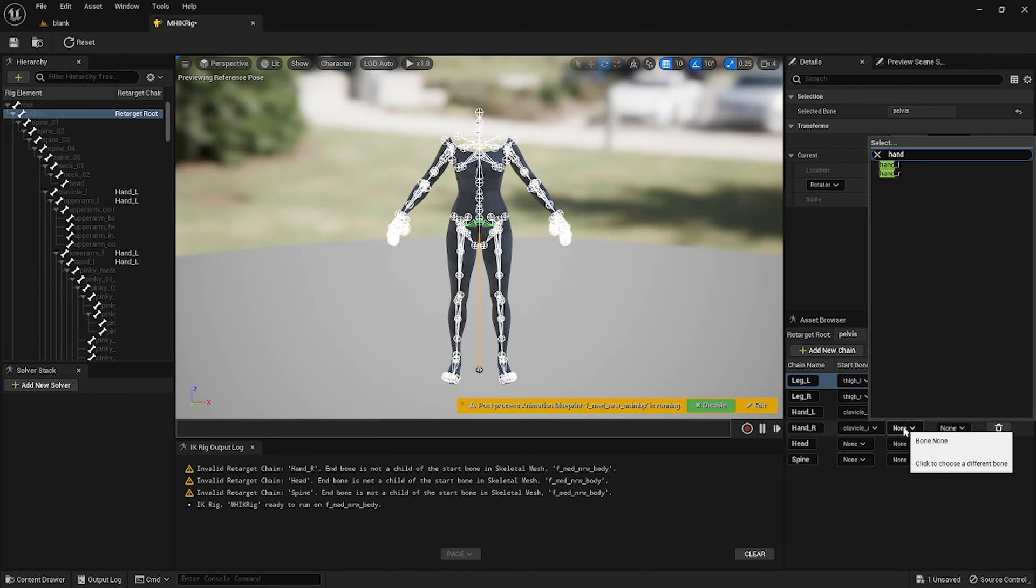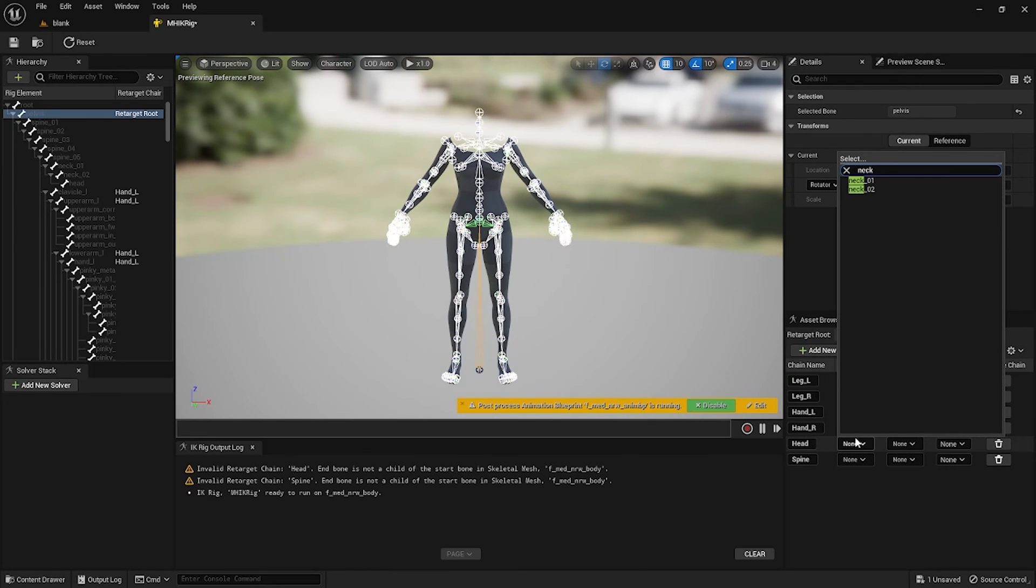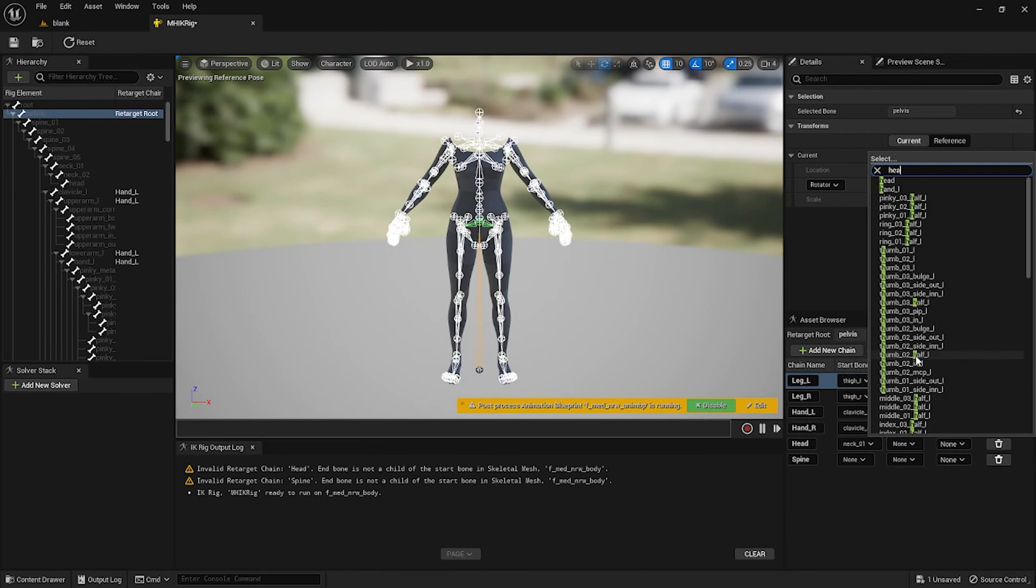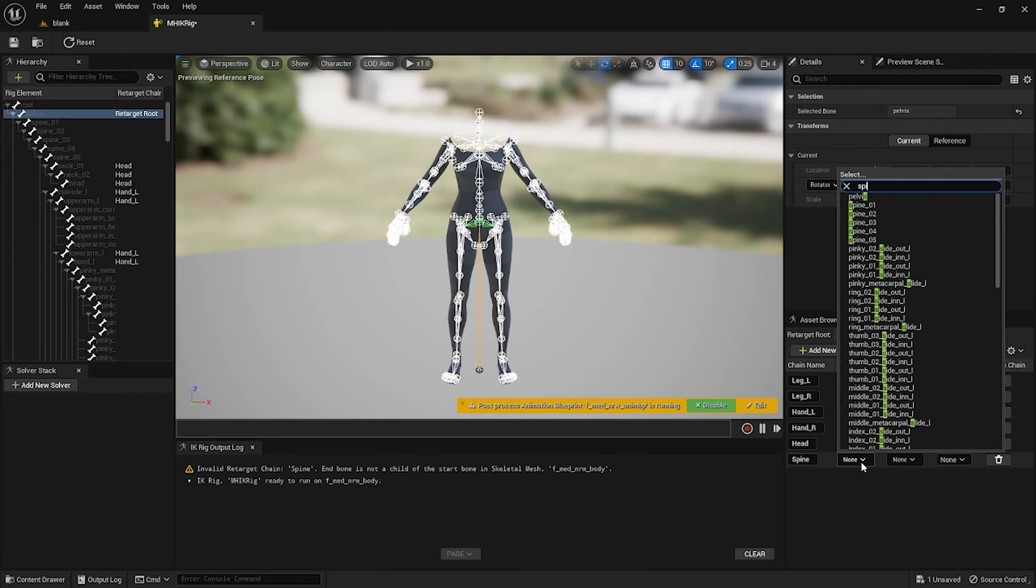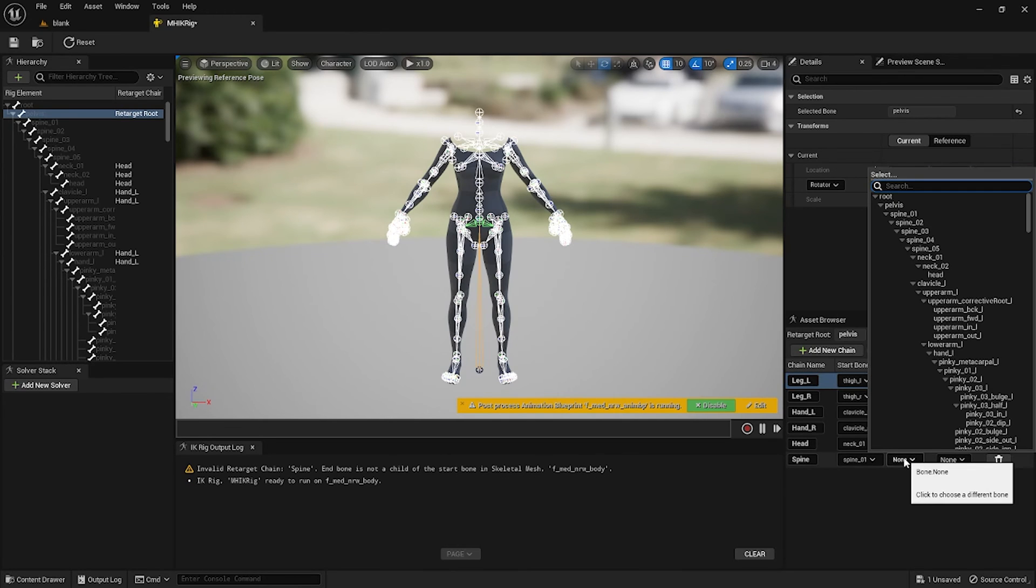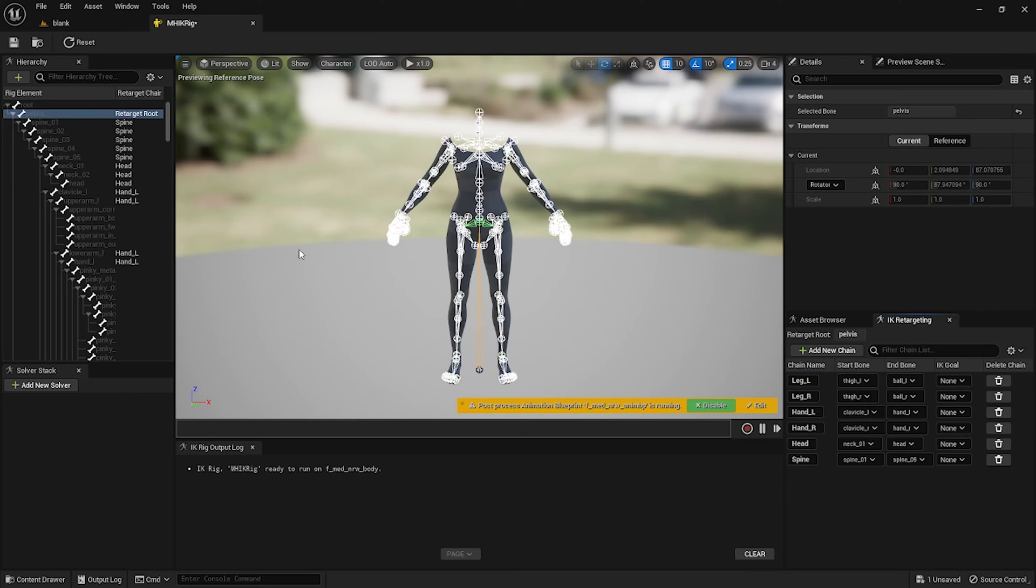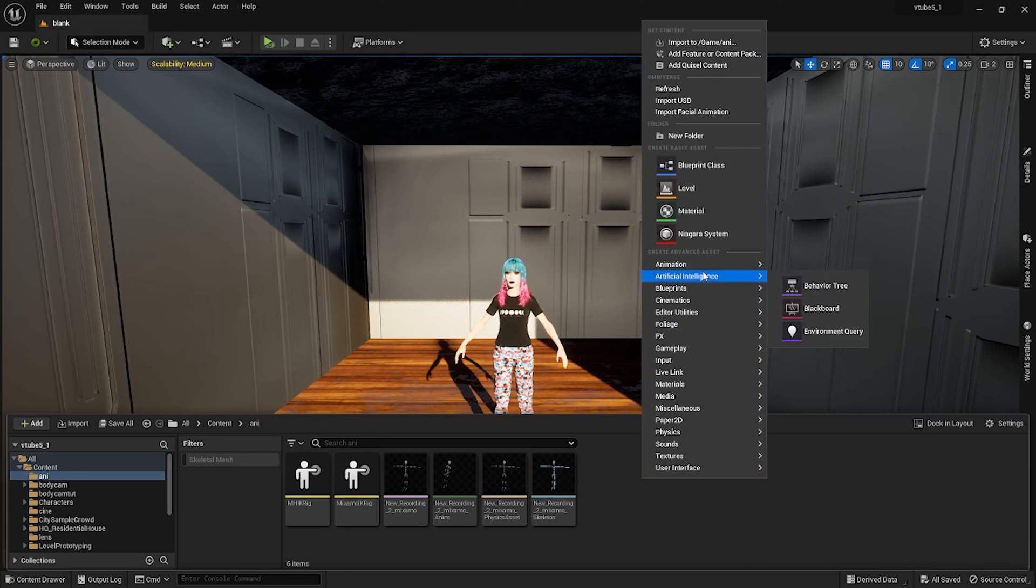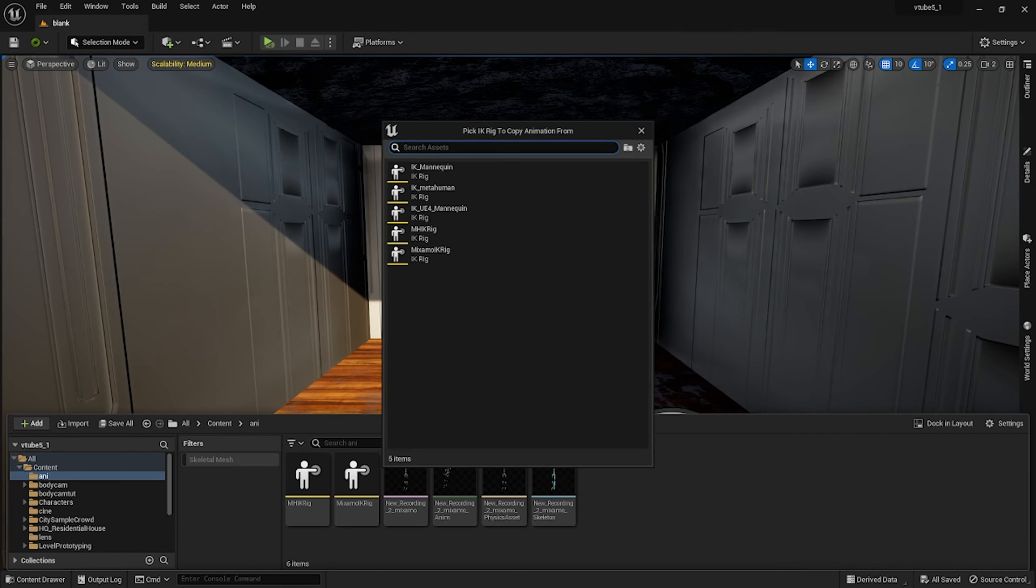For the head the start bone will be neck one and the end bone will be head. For spine we're gonna select spine one and the end bone will be spine five. Then we could save. Back in the content drawer we're gonna right click Animation, IK, and then IK Retargeter.